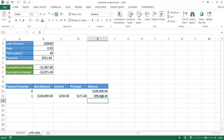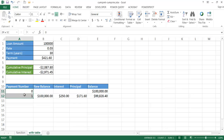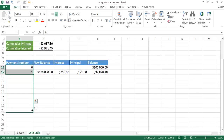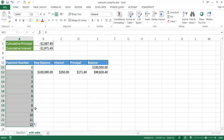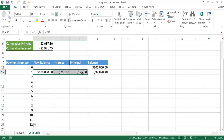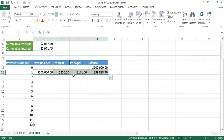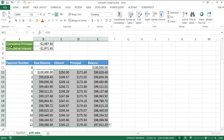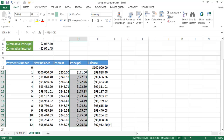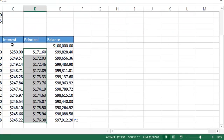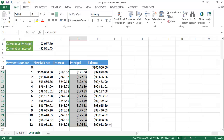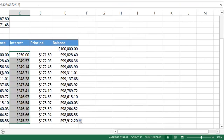That gives us the remaining balance at the end of each payment period. For 30 years that's 360 months. I select the formula cells and double-click the fill handle to copy the formulas down to month 12 to test it. The cumulative principal at month 12 is $2,087.80 and the interest is $2,971.45 — both match the function results.